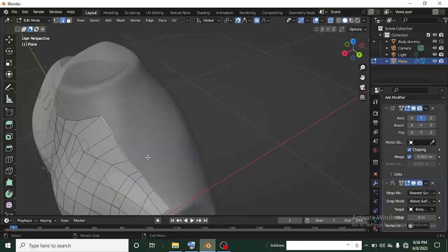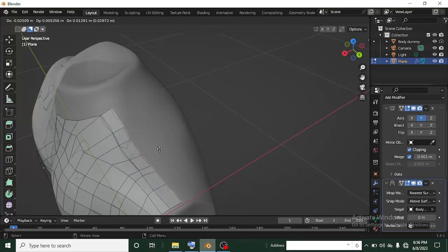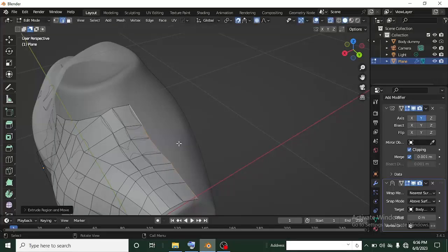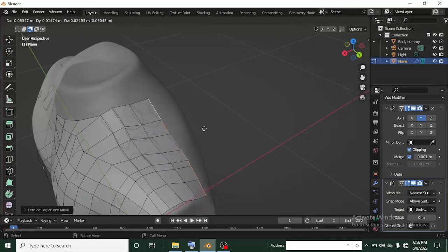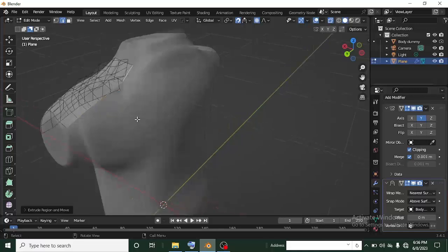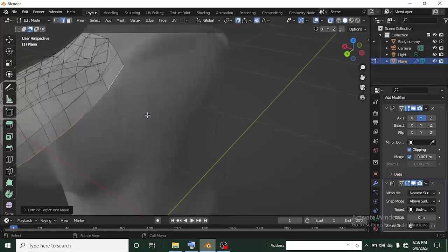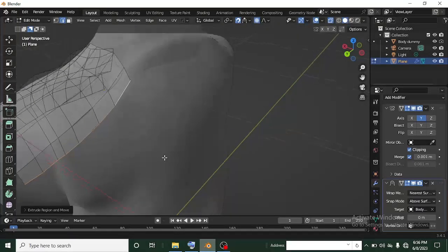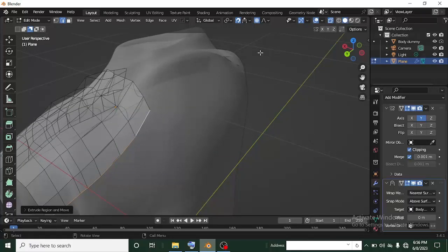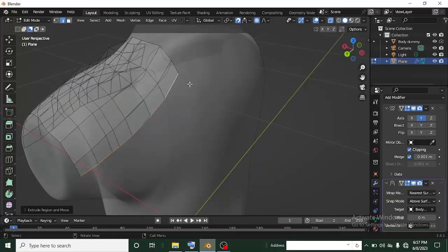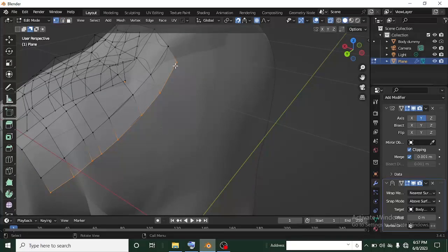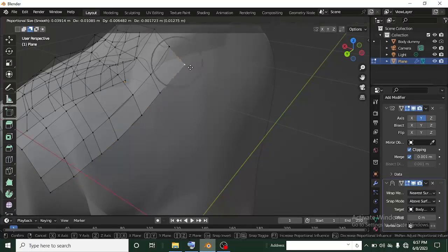Start extruding again — extrude and drag out, extrude again and drag out, continue extruding and dragging out along the side. We need to connect this side because that's the one that will join with the back of the clothes. Make sure this edge is also plain and flat. Switch to Vertex Mode with Proportional Editing still on.